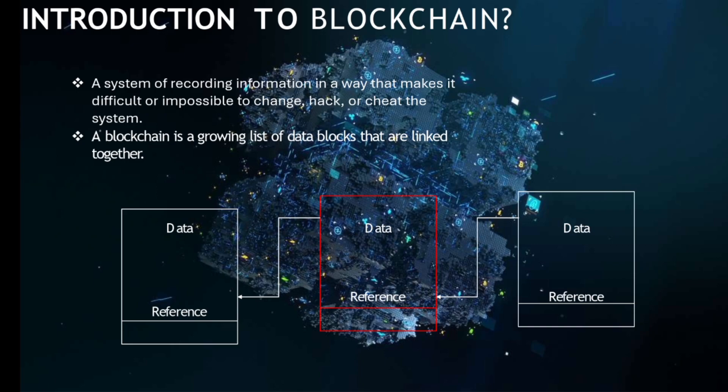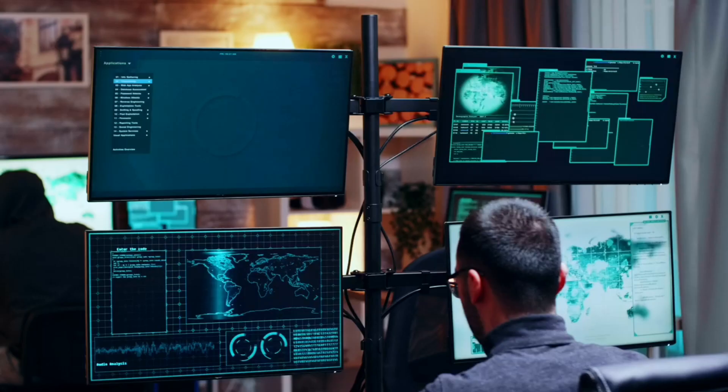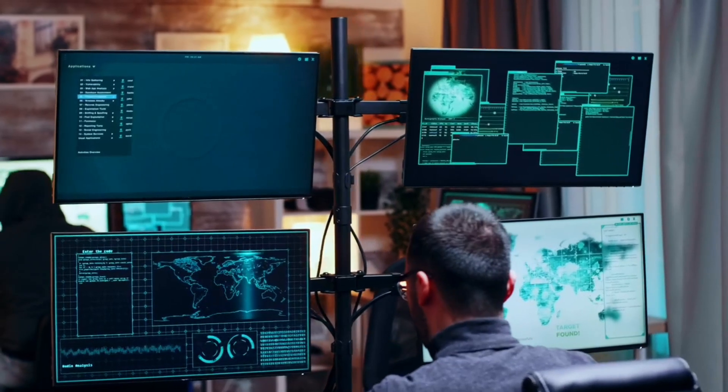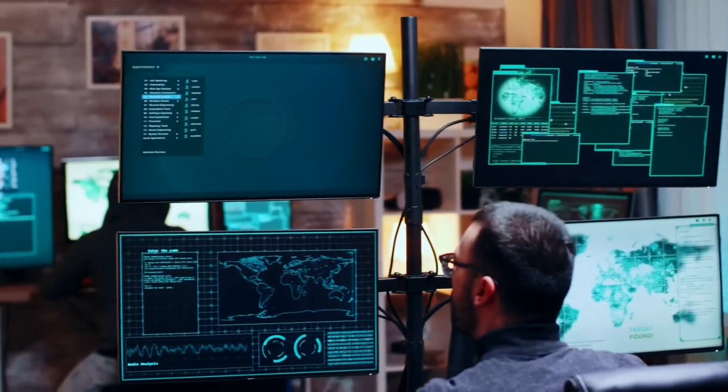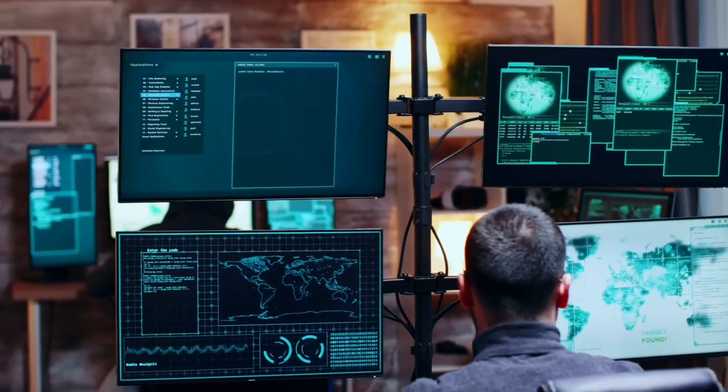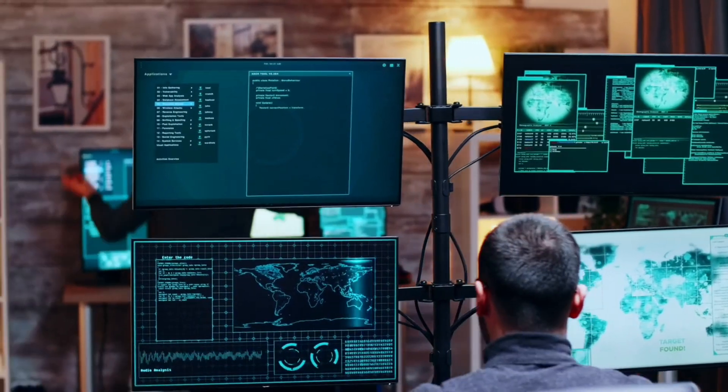These data blocks are linked together. In each block, there is data, and there is a reference to the previous data. This diagrammatic representation will make things very clear.